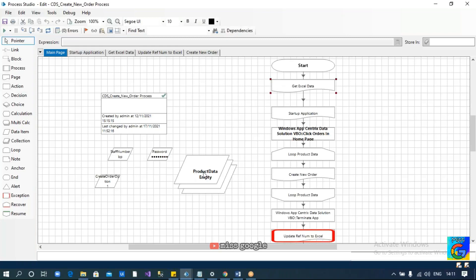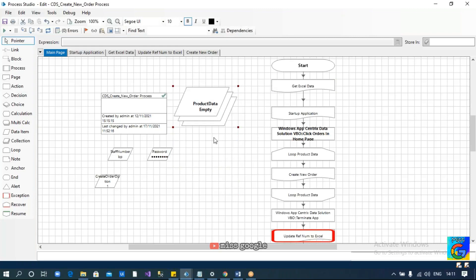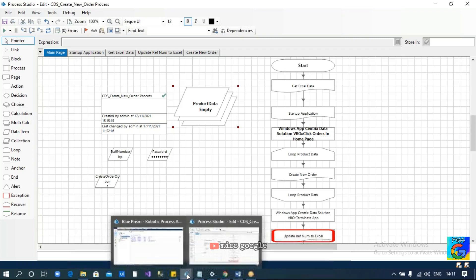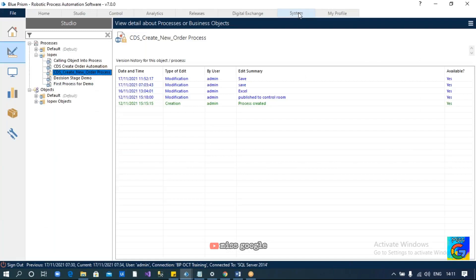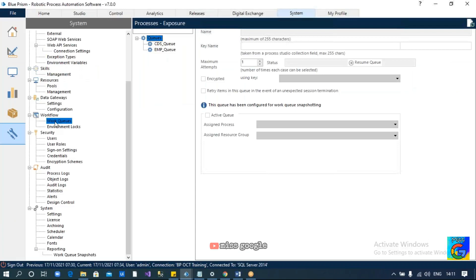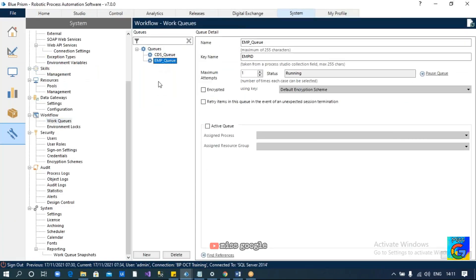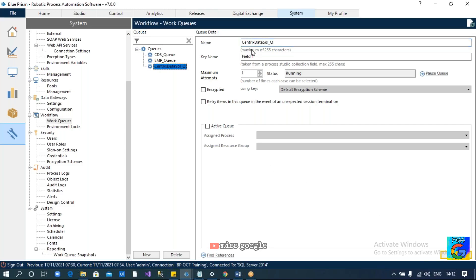What we are doing currently is getting the data and processing it in this collection. We have just seen how to use the queue concept. Now let us go ahead and implement the same concept here. The first step to process the data from the queue is to create the queue. We'll go to the system tab, then go to work queues, and create a new queue. I'm going to create a new queue and name it 'Centrist Data Solution Queue'. Let me copy this name and click Apply to create the queue.